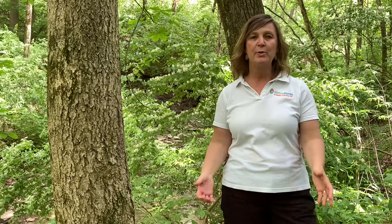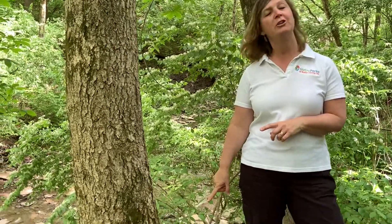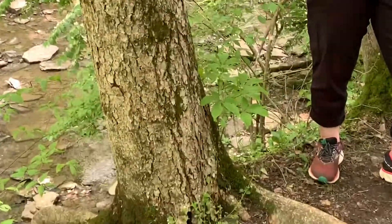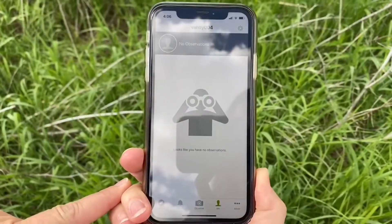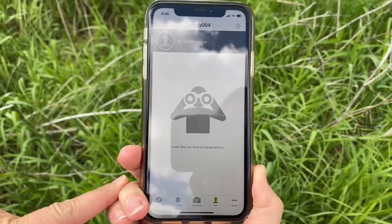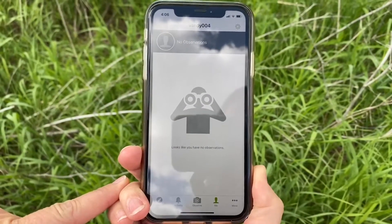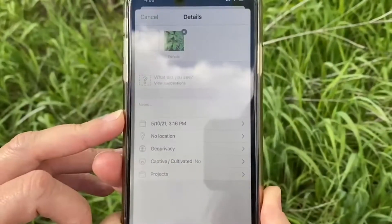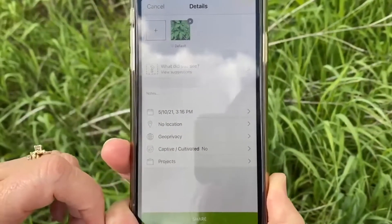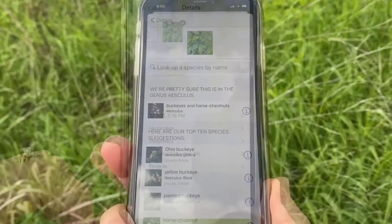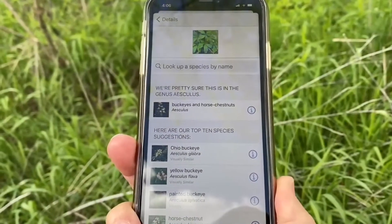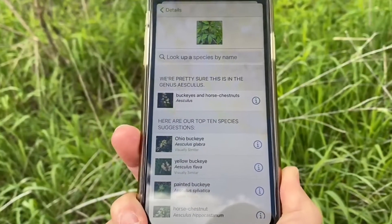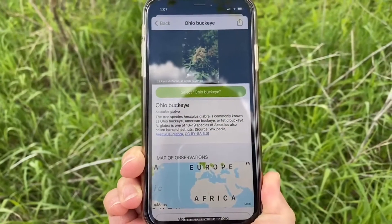I'm going to demonstrate with this tree here next to me. When I opened the iNaturalist app and took a picture of the leaves at my side, I chose the observe option. Then I selected the 'what did you find' question, and it came up with a list of search results that helped me identify this tree as a buckeye tree.